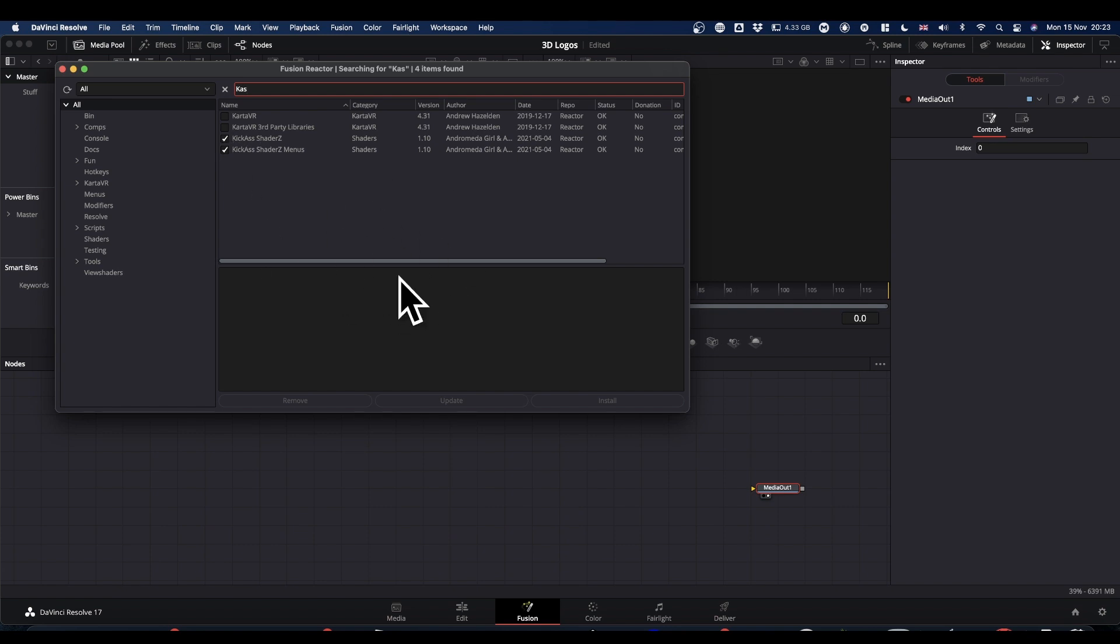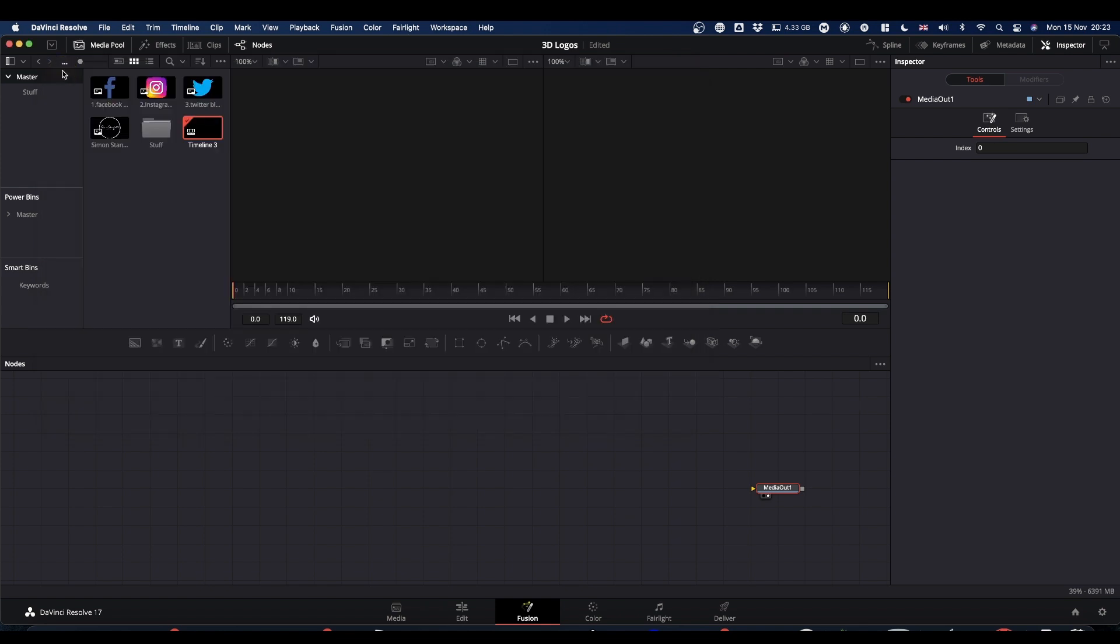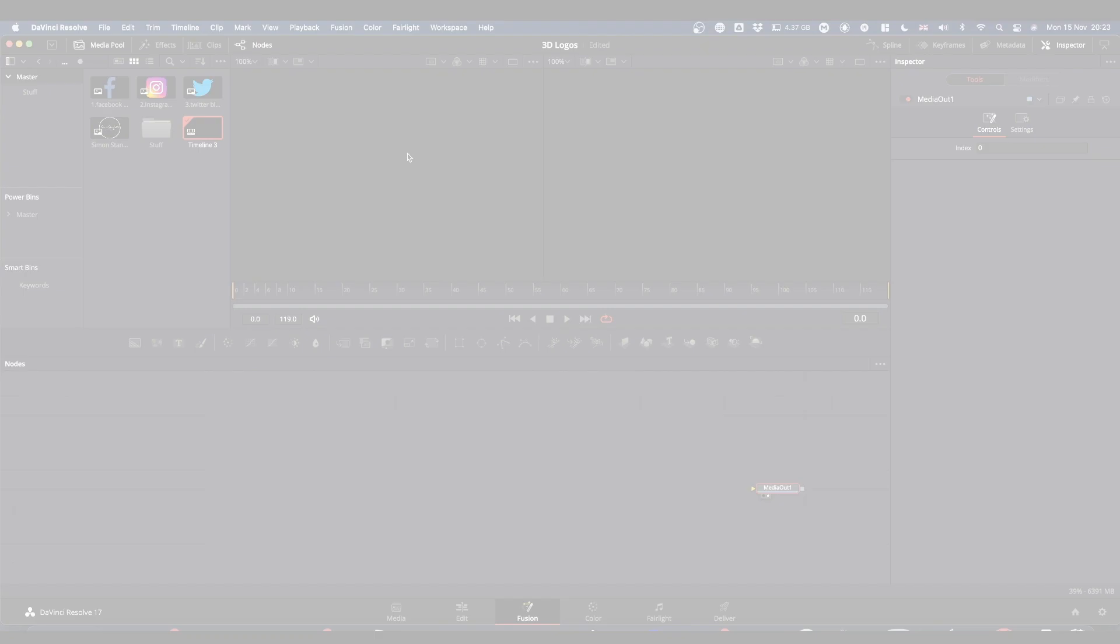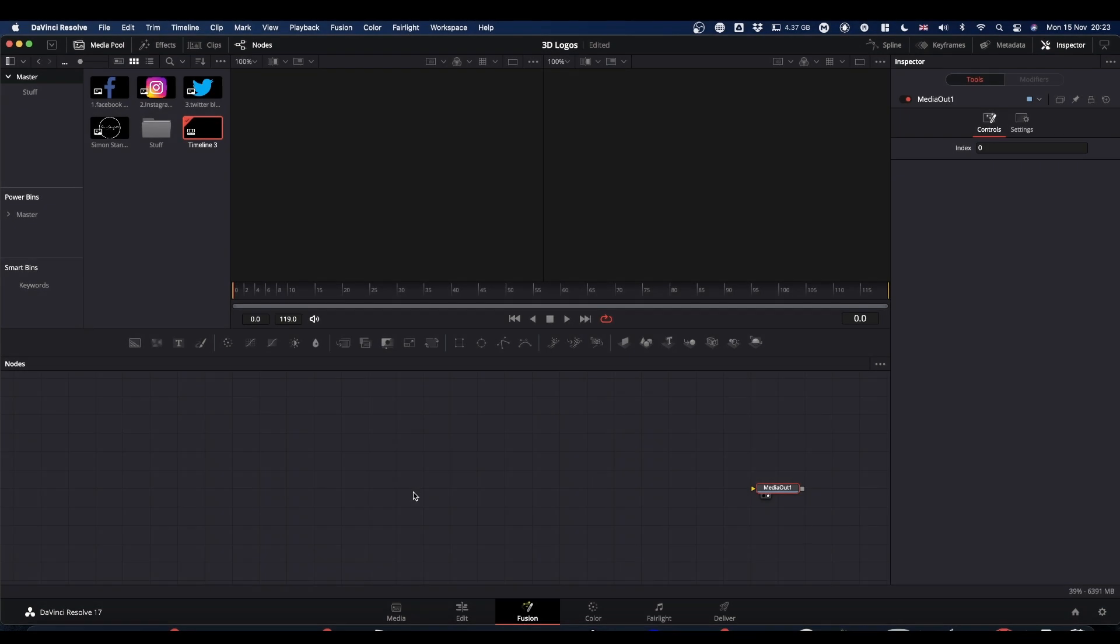You'll get all the windows. That might take a minute or two because it's quite a lot to download. Once it's all stopped, close it down. You'll get your window saying restart. Restart Resolve and come back.